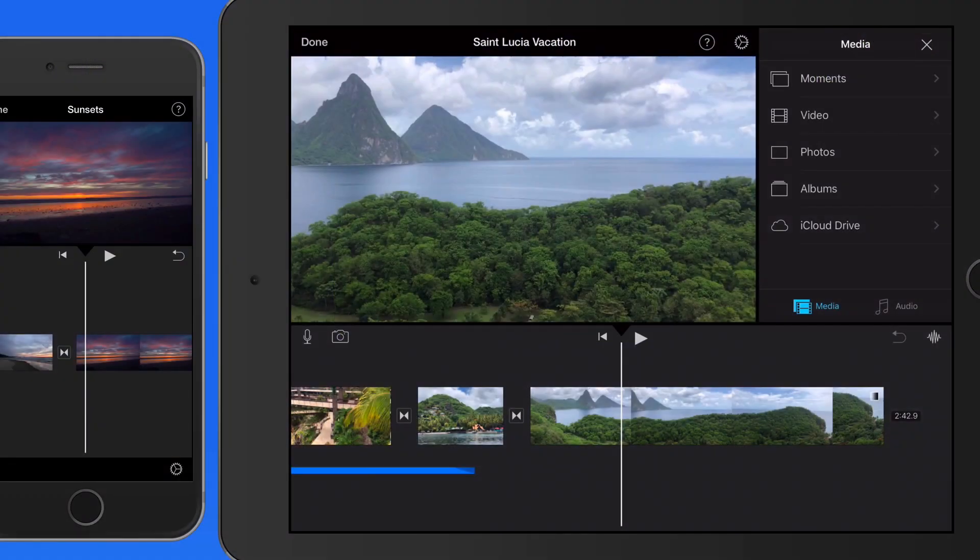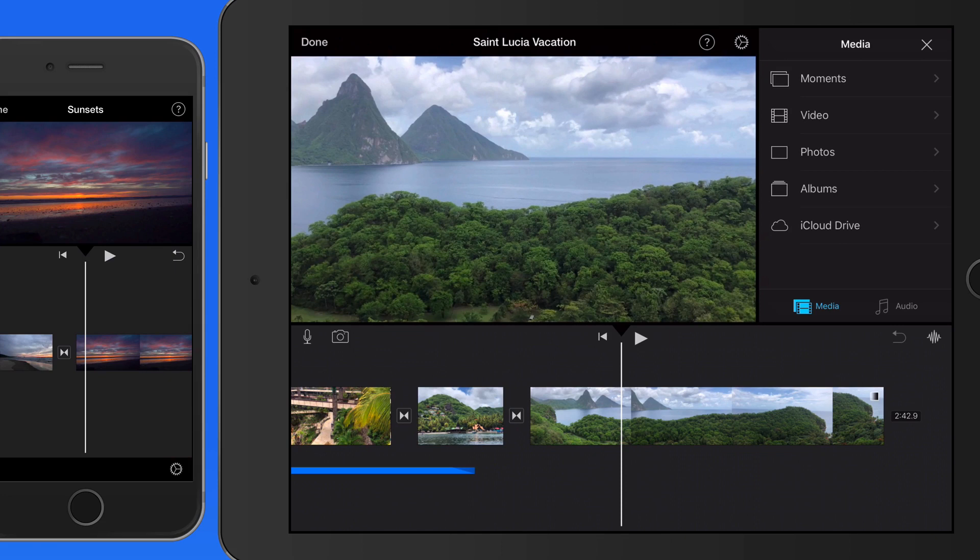Overlays allow us to place one clip on top of another, display two clips at once, either in a split screen or a picture-in-picture style, or use just the audio from one clip for another.